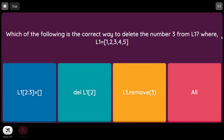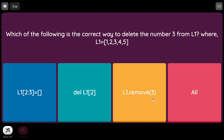Which of the following is the correct way to delete the number 3 from L1, where L1 = [1, 2, 3, 4, 5]? L1[2:3] = [] removes element at index 2 which is 3. del L1[2] also deletes index 2, which is 3. L1.remove(3) specifies the item name and removes 3. So all these options perform the same operation.